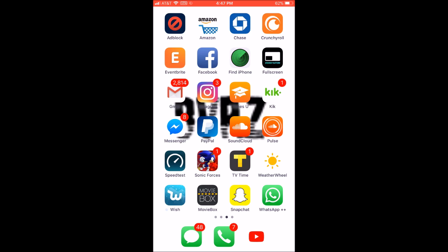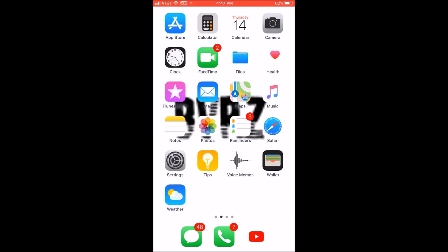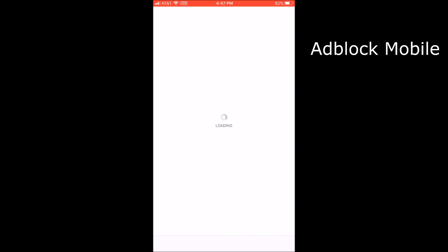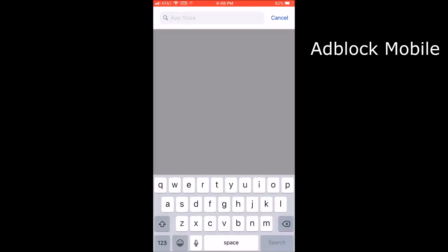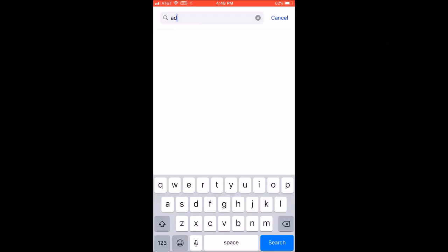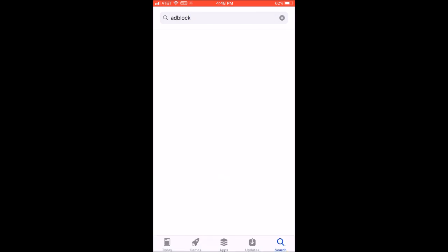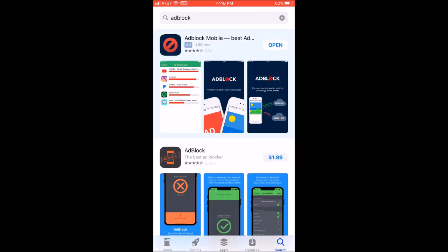To block ads on Crunchyroll on your iPhone with no jailbreak, you're going to want to download this app called Adblock. It's going to be the first one, Adblock Mobile. Then you're going to want to open it.